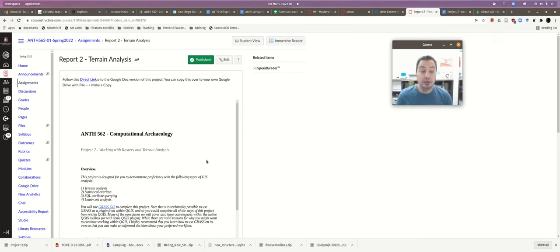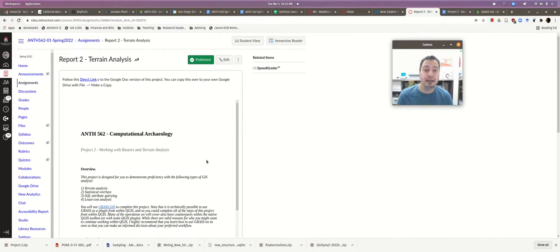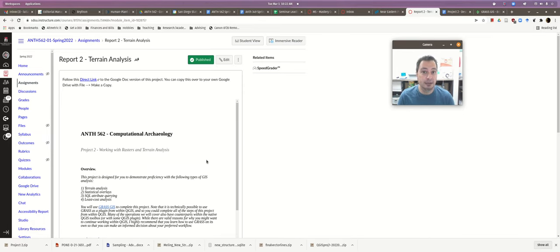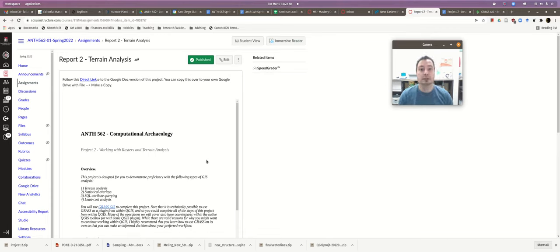Welcome to the first video tutorial where we're going to start using GRASS GIS. This is just going to be an overview about how to download and get GRASS installed, and an overview of the basic tools, interaction, and style of using GRASS — basically how to get started with GRASS.